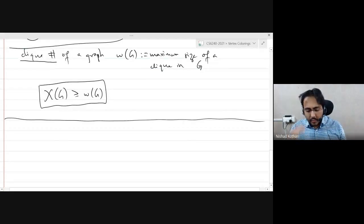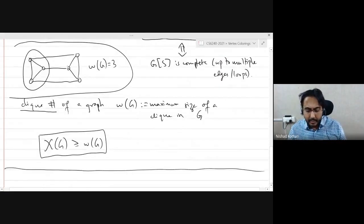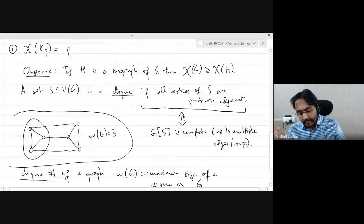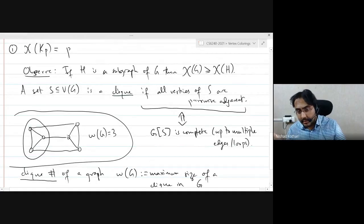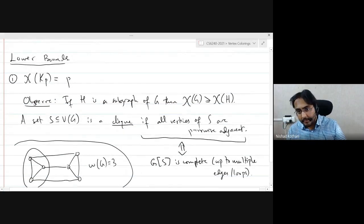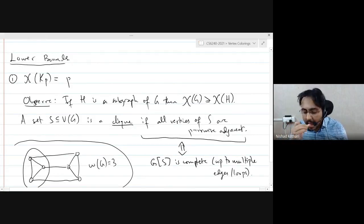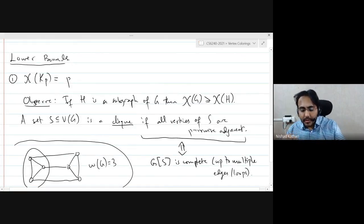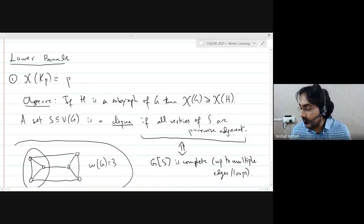That's one lower bound. Unfortunately, from a computational point of view, this is also not really computable — computing the clique number of a graph is yet another NP-hard problem. From a purely mathematical point of view it's interesting, but no good news computationally. Now I want to talk about the opposite notion of a clique, which is called a stable set.